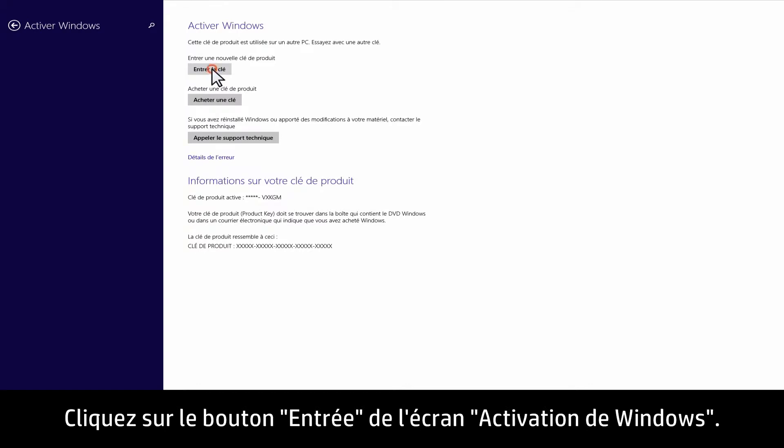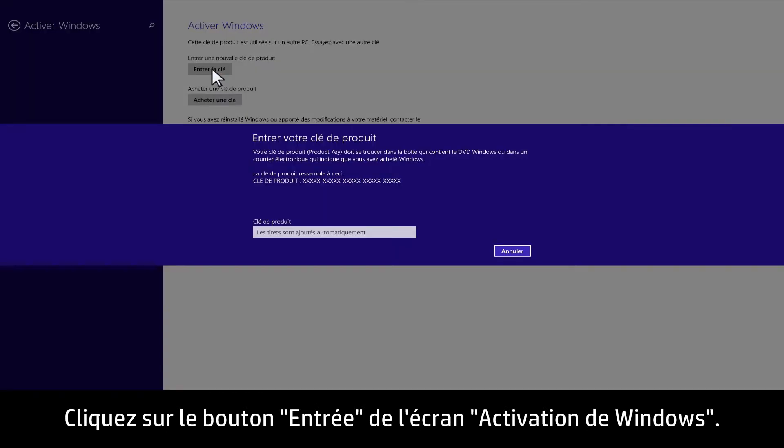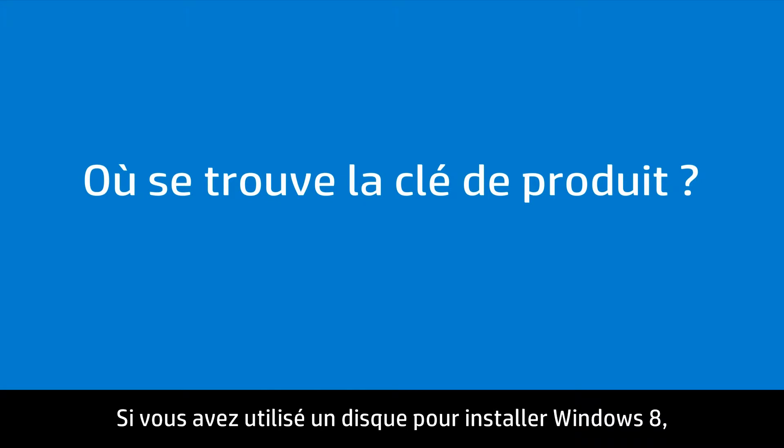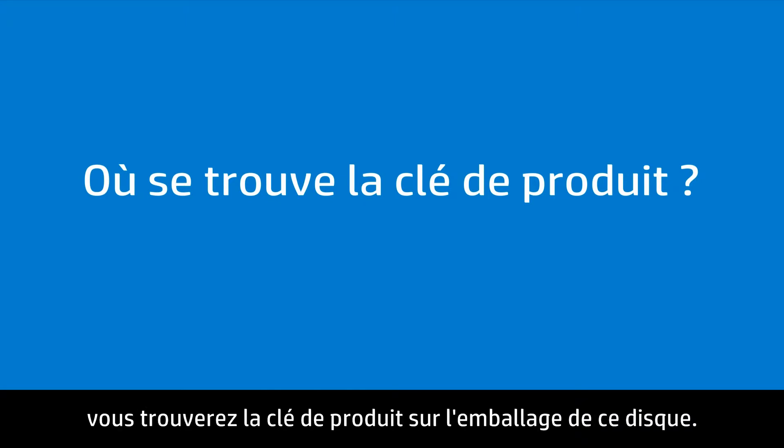Click the Enter key button in the Activate Windows screen. If you used disks to install Windows 8, you might find the product key on the disk packaging.